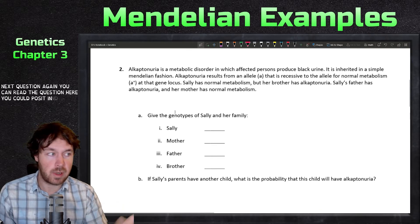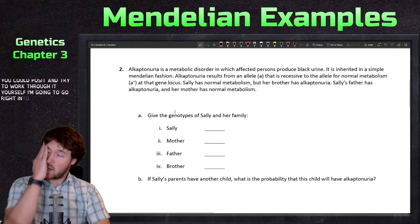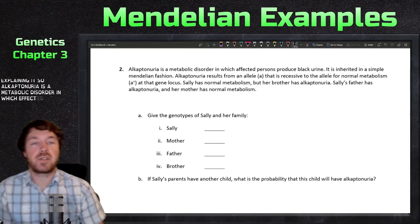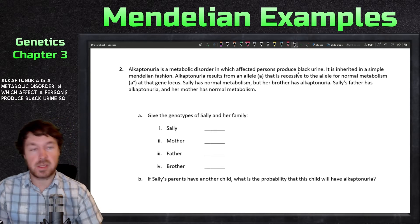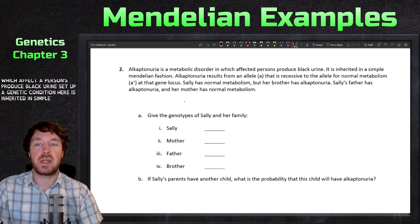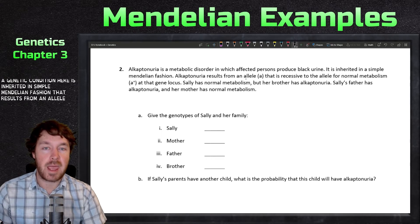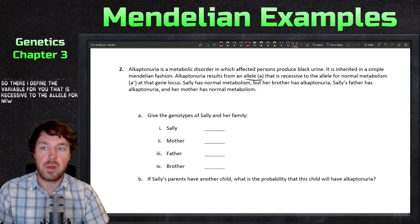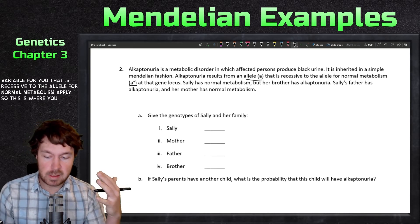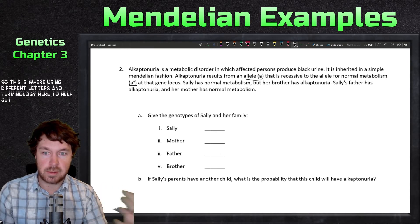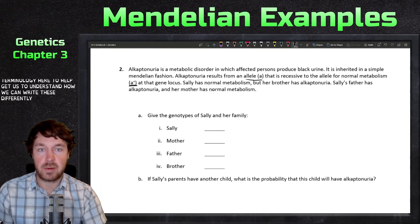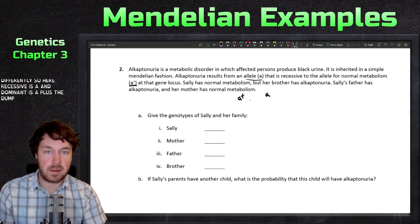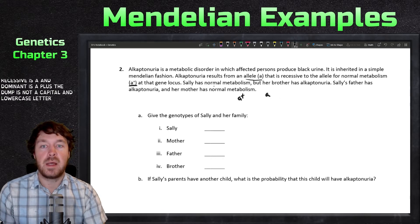Question two: alcaptonuria is a metabolic disorder in which affected persons produce black urine. This genetic condition is inherited in simple Mendelian fashion. It results from allele 'a', which is recessive to the allele for normal metabolism 'a-plus'. So we're using different notation here: the recessive allele is lowercase 'a' and the dominant allele is 'a-plus' — not capital and lowercase, but a different system.